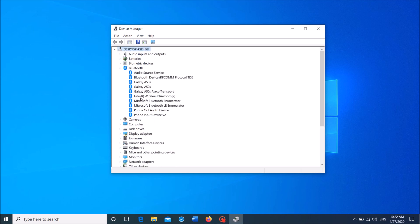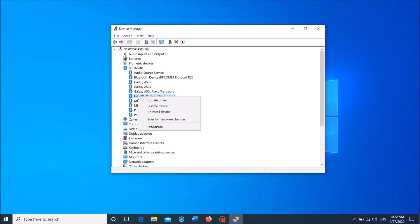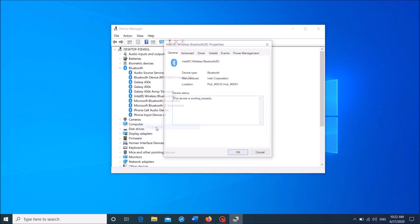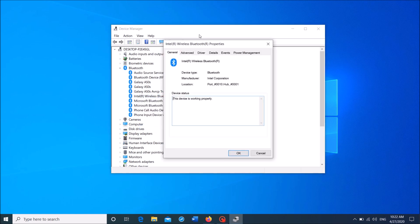right-click on the driver software of Bluetooth in your device. In my computer, it is Intel Wireless Bluetooth. Right-click on it and then click on Properties.